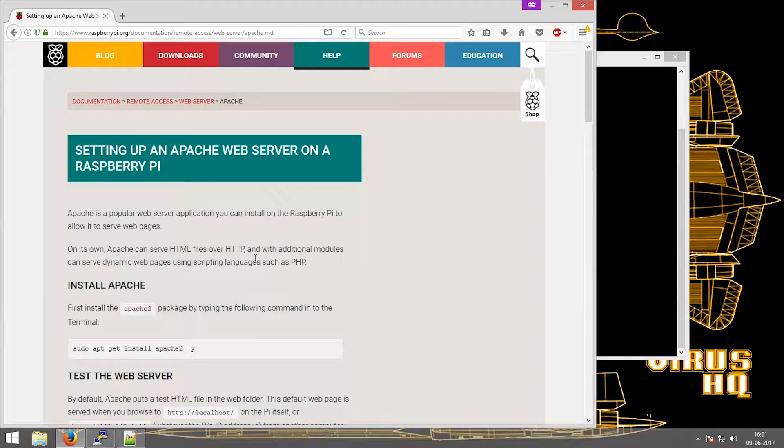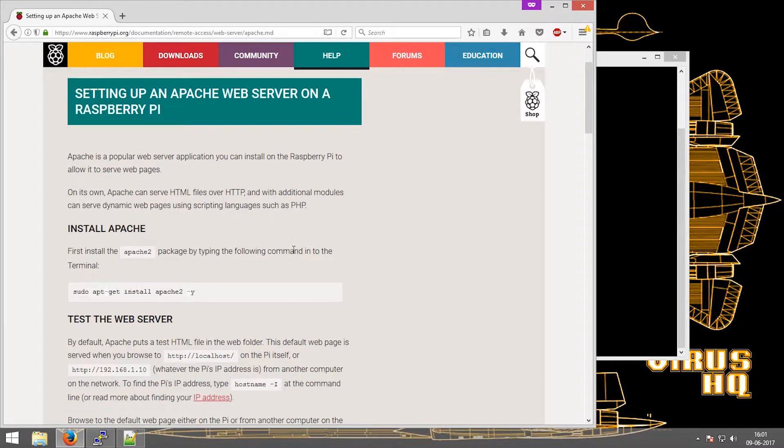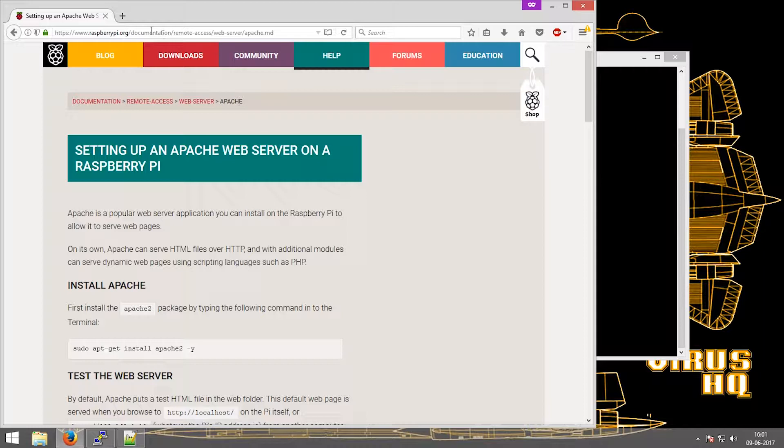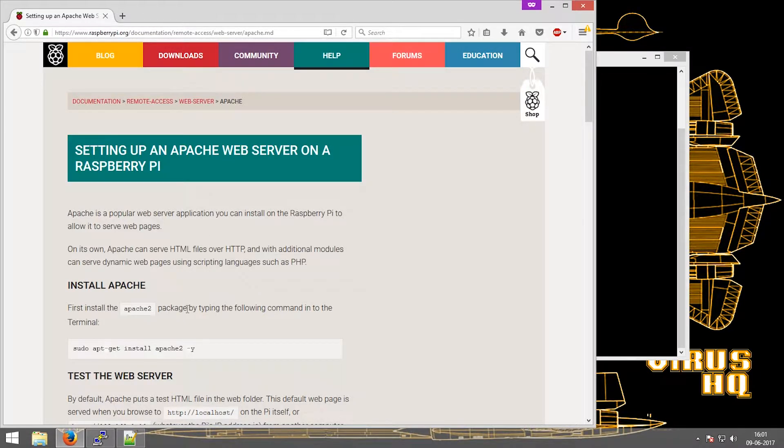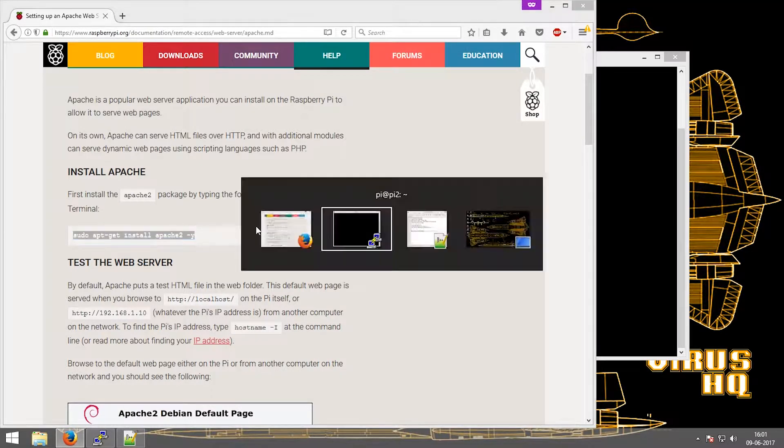What's up people, this is Vashashio and today I'm going to show you how to install Apache web server on a Raspberry Pi along with the PHP module. I went to the Raspberry Pi's website into the documentation section and found this. To install Apache there's only one line, let's copy and paste it.